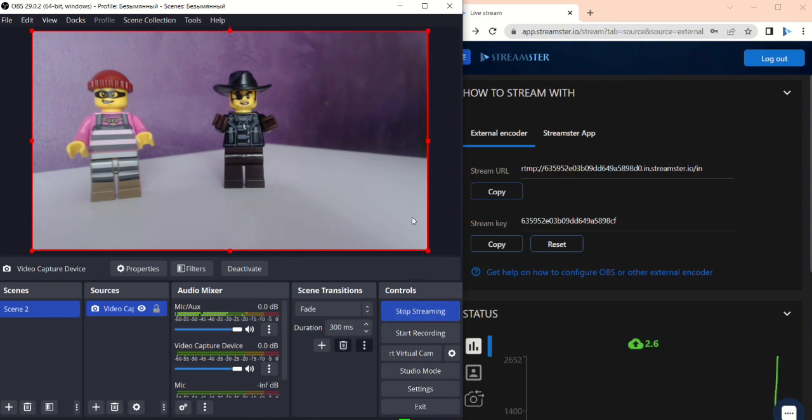The stream is not visible to other viewers yet. Now you need to set up streaming channels in Streamster.